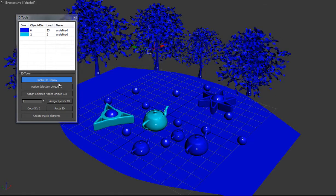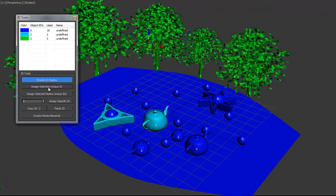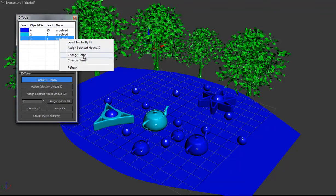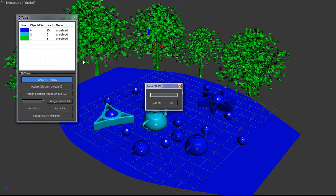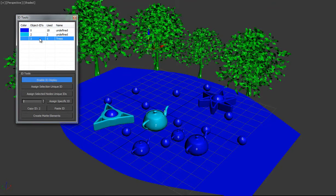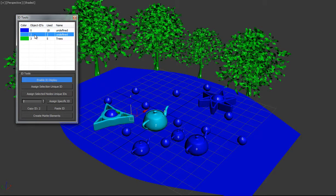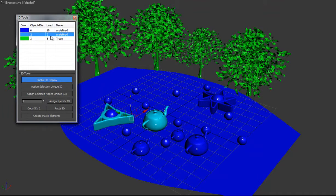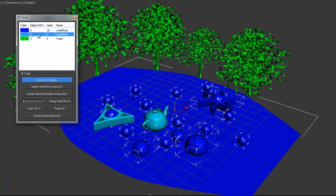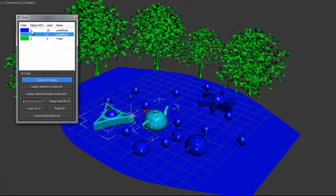So I'll show you how I would set up this scene. I have all my trees here. We'll go ahead and assign those a unique ID. We'll change the name to trees. And if you want to, you can also double-click these layers, and that will select the objects based on that ID.